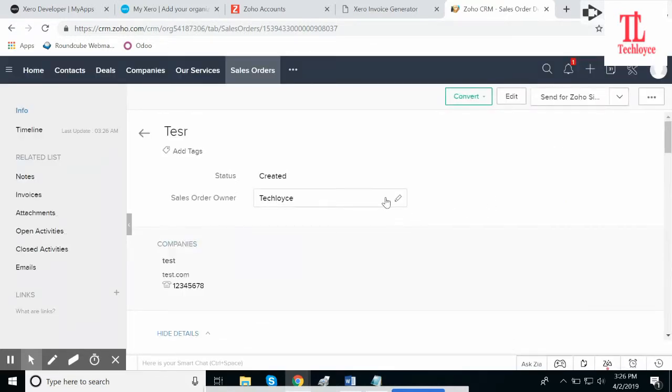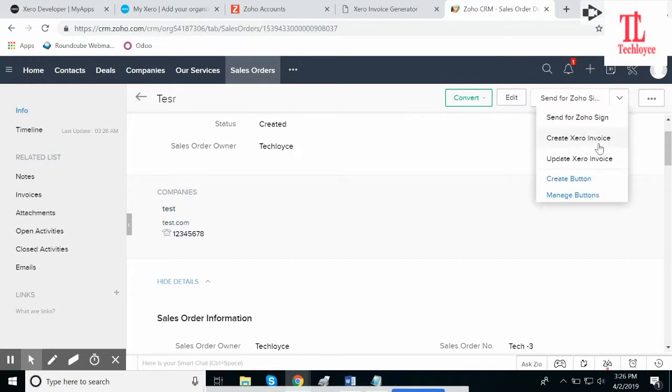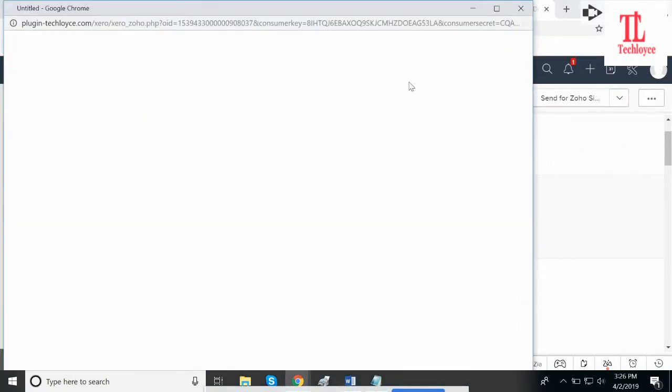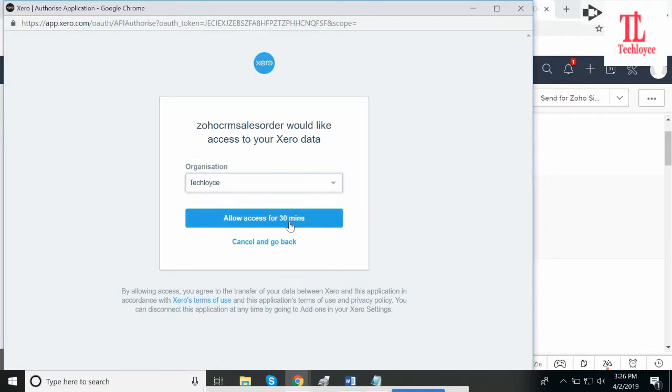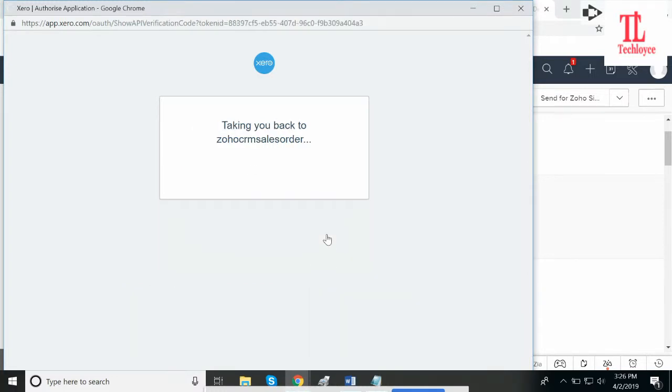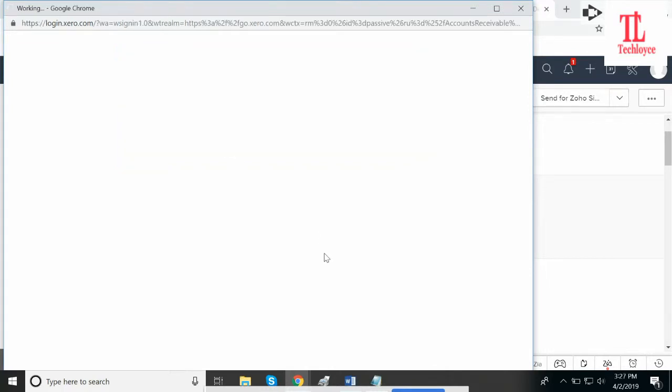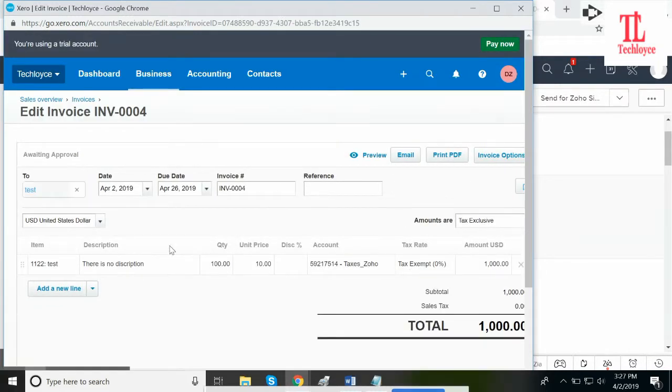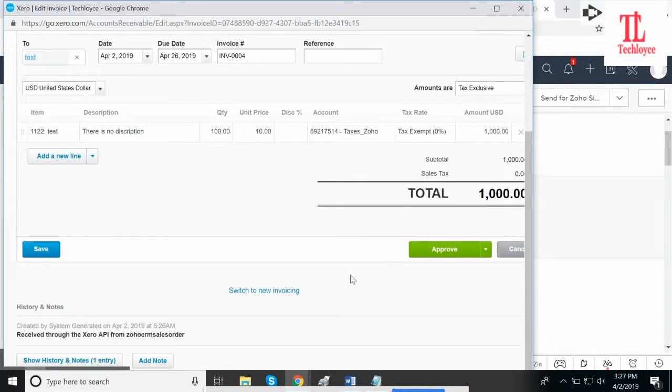Okay, the sales order has been generated. Now click here and click on create Zero invoice. It will open a pop-up in which it will select the organization that you have created. Select that organization. Allow access for 30 minutes. After every 30 minutes, it will ask again. Click here to view your invoice in Zero. This is your invoice that has been generated in Zero. This is the total. Click on save.